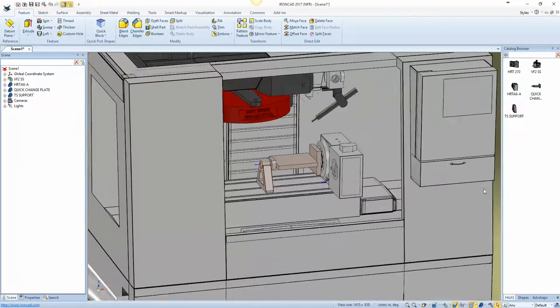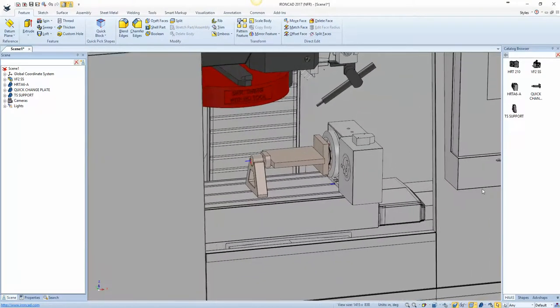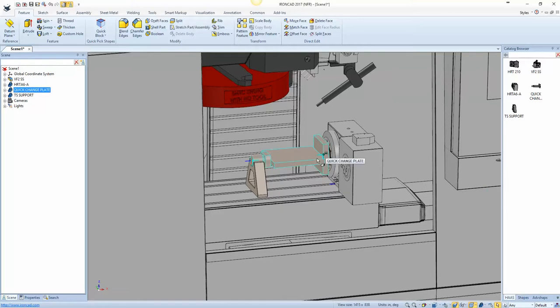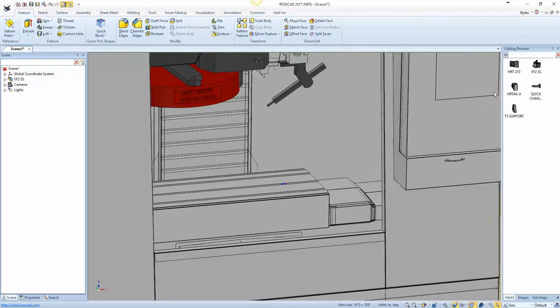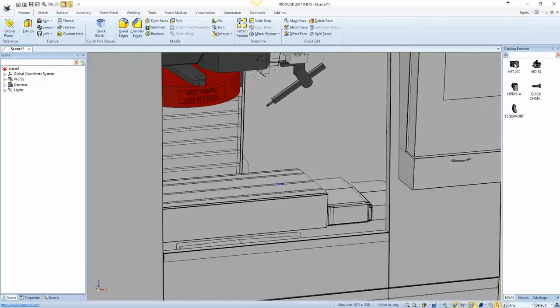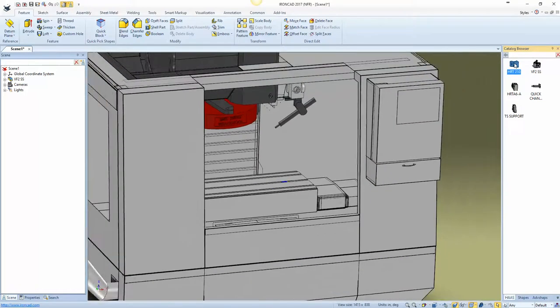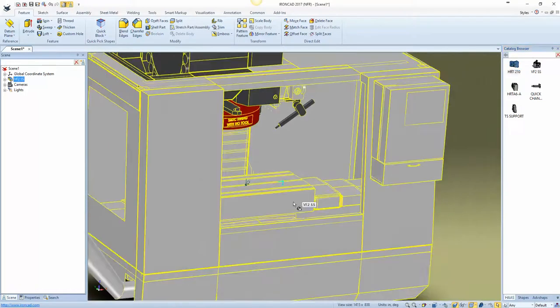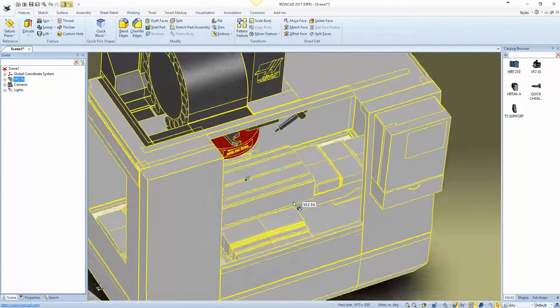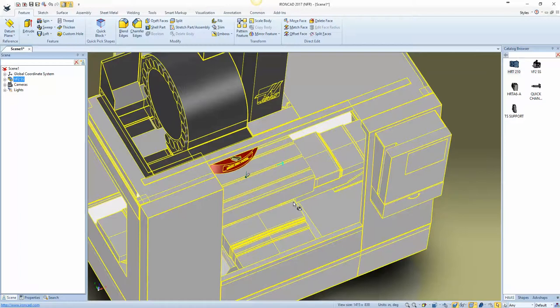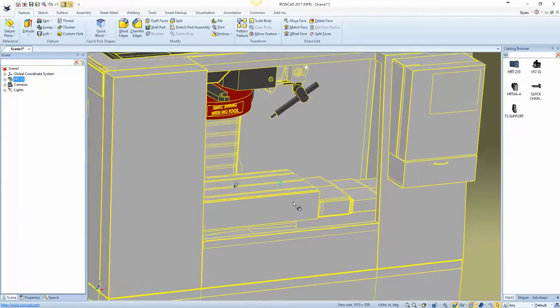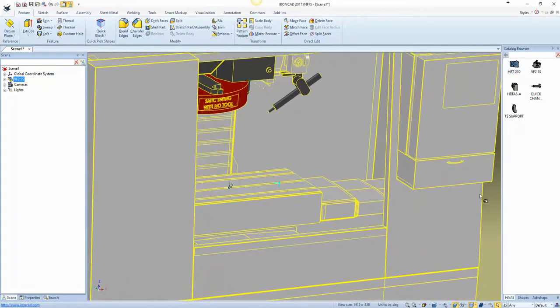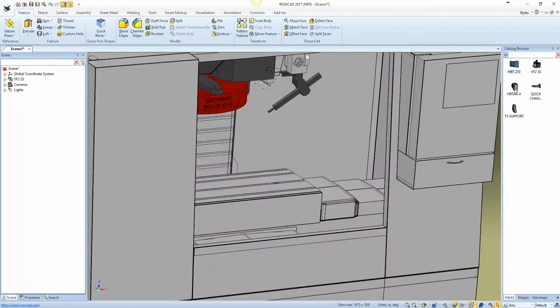So, the question is how did we do that? So let me go ahead and delete these. It's not rocket science or anything, but there is a process involved. This HRT210 does not have an attachment point and this Haas VF2 does have an attachment point. So, let's go ahead and look at this relationship real quick.